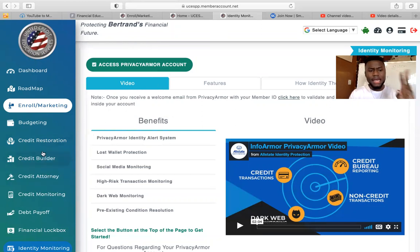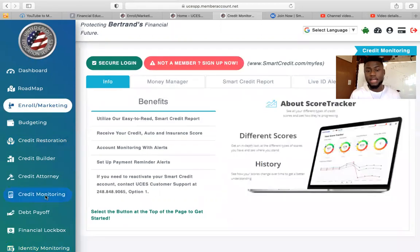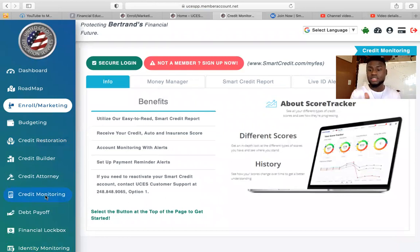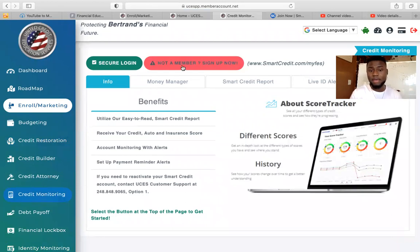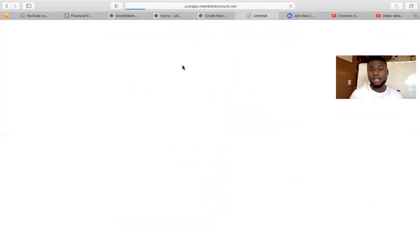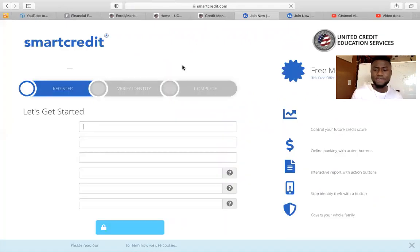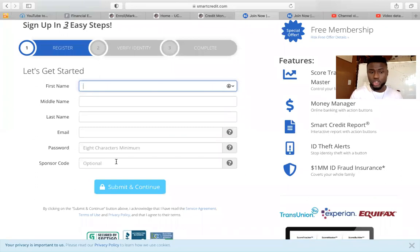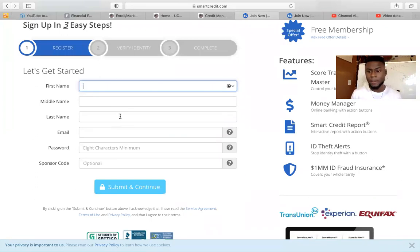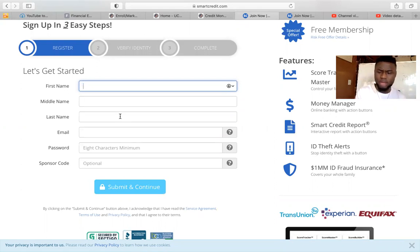The third step is to click on Credit Monitoring. Once you click on it, it's going to give you a Secure Login option. Since most clients and agents have never used Smart Credit before, you're going to click Not a Member — this is at no additional fee. Once you click Not a Member, fill out your information. You don't need a sponsor code — just fill out everything and submit. Smart Credit gives you access to track your credit score.